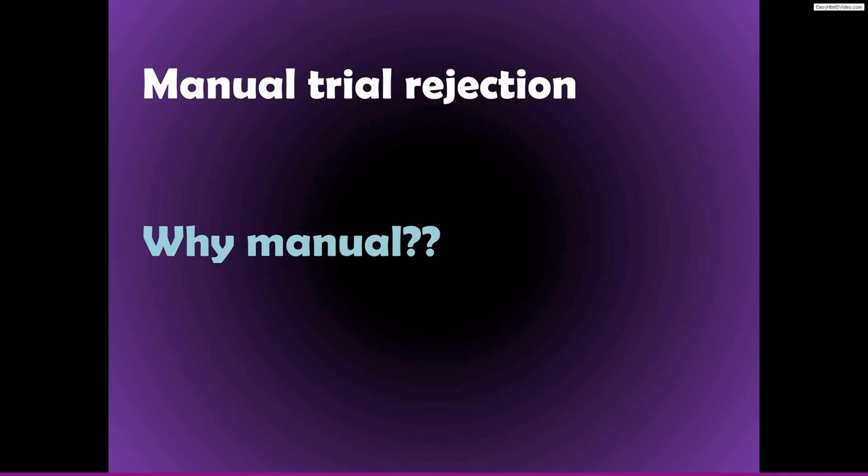And there are the ideas: the procedures for rejecting a trial should be clear, they should be reproducible, and it would be nice if anyone who was preprocessing the same data would get exactly the same results, rejecting exactly the same trials.